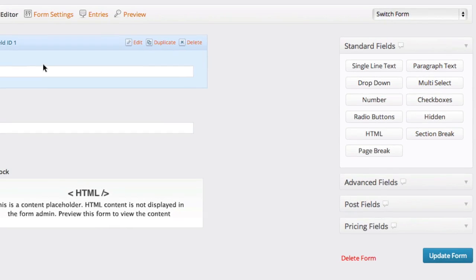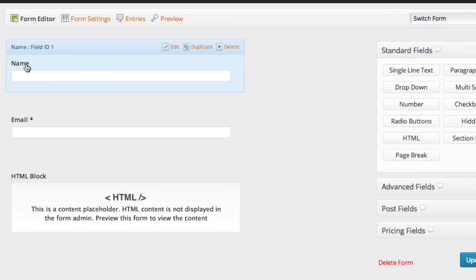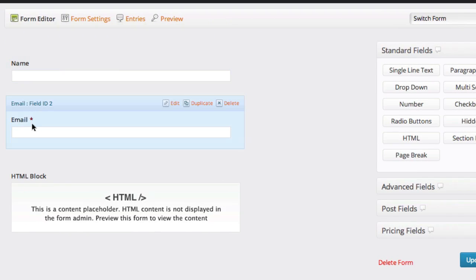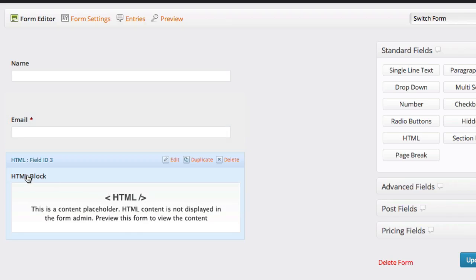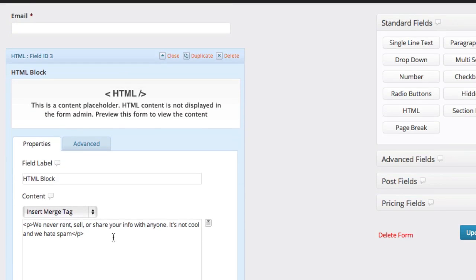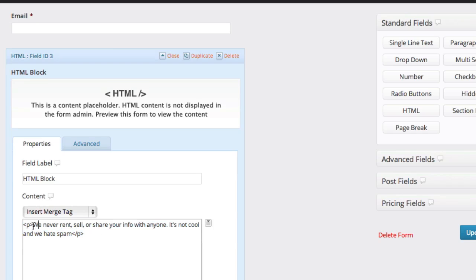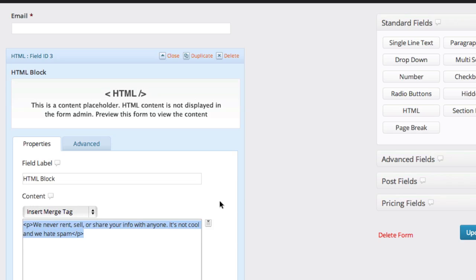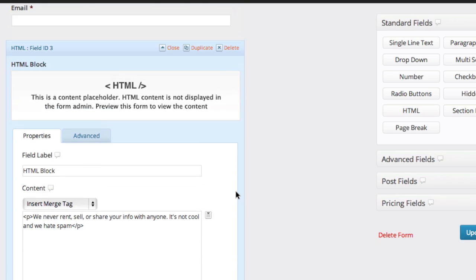You can see in this one we have a name field, we have an email field, and in this one we have an HTML block, which all that means is for these particular forms that we've already created for you, we went ahead and put a little block of text that says we will never rent, sell, share your info with anyone. It's essentially a little disclaimer for people saying that you won't spam them.